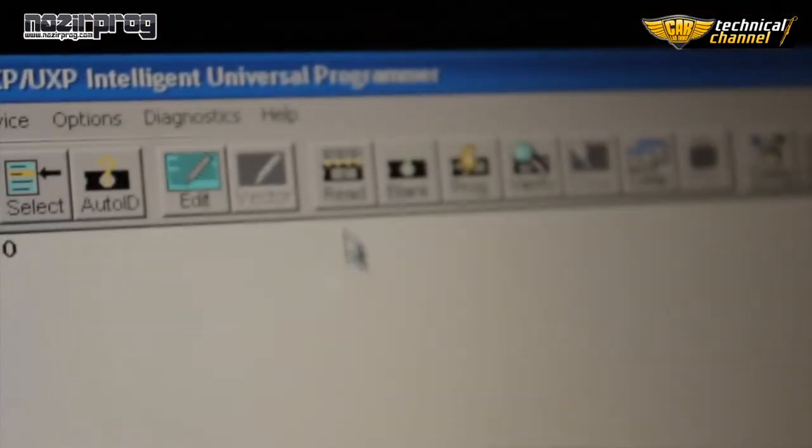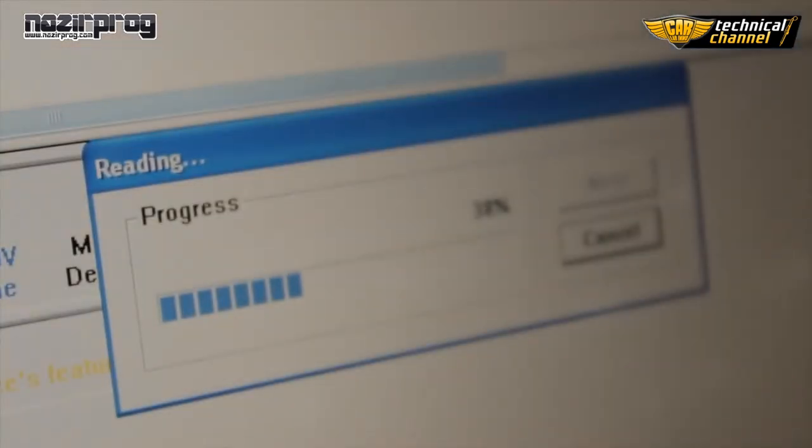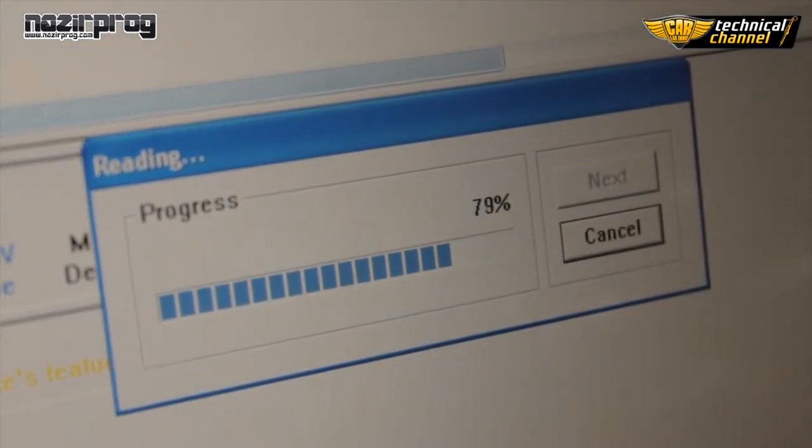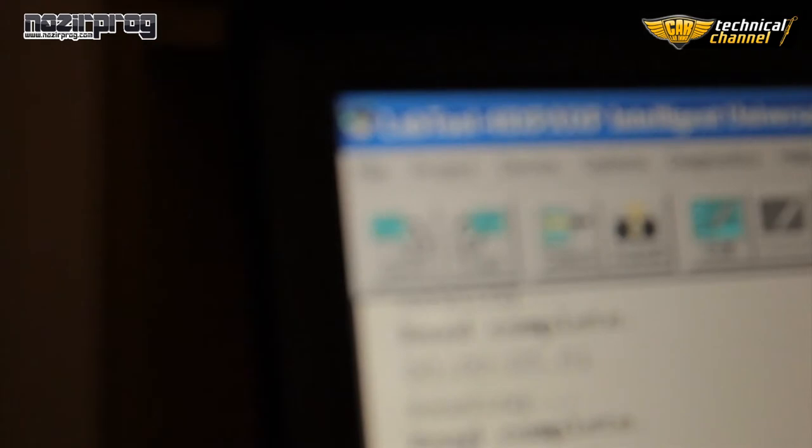Now, to read the original memory content, click Read. Remember not to touch the programmer or the memory during the process of reading.